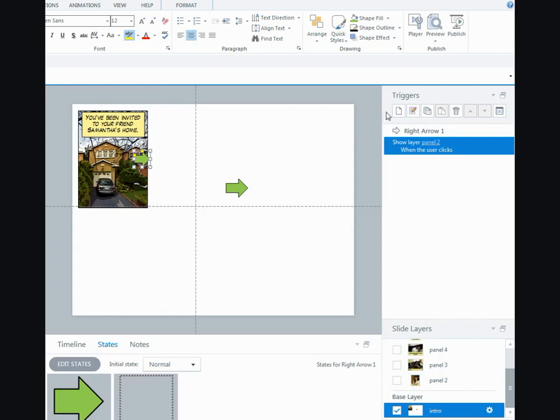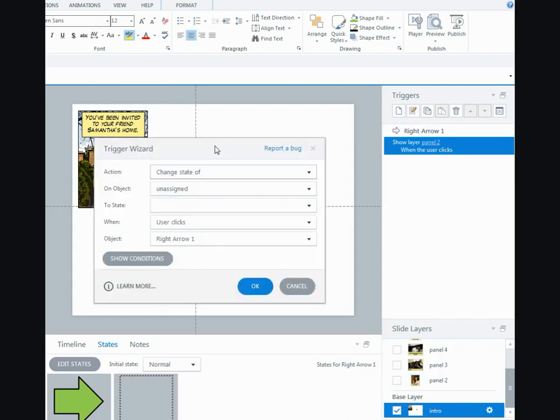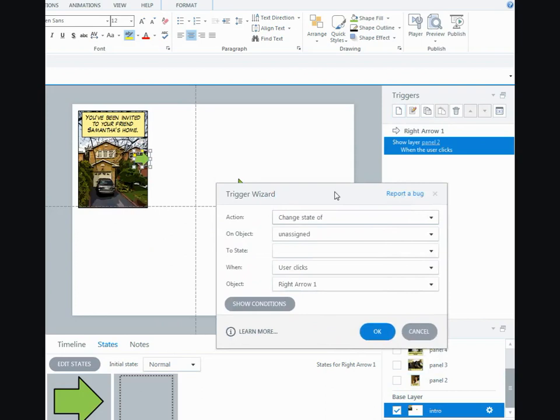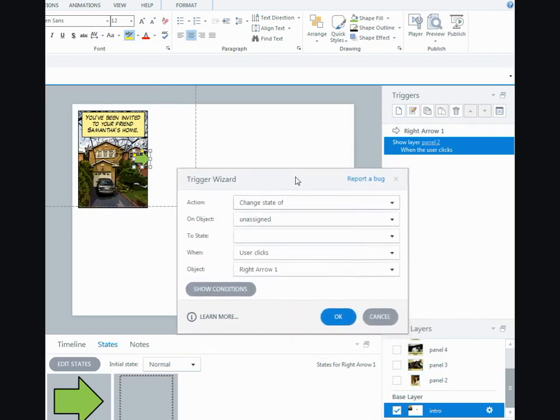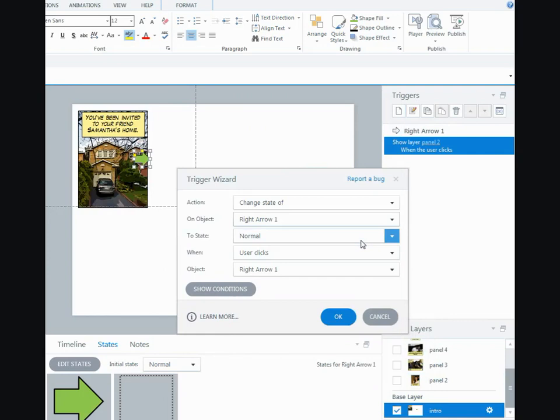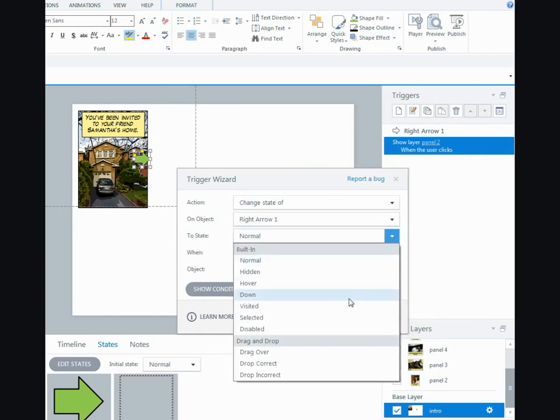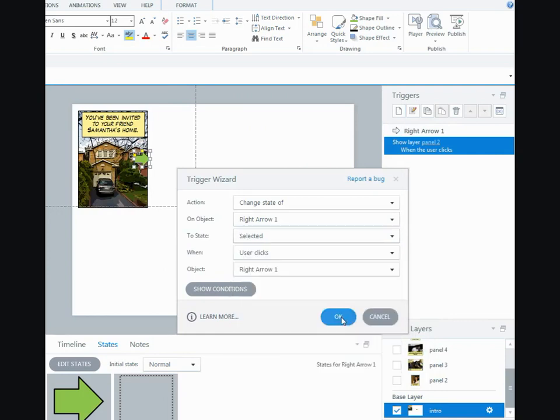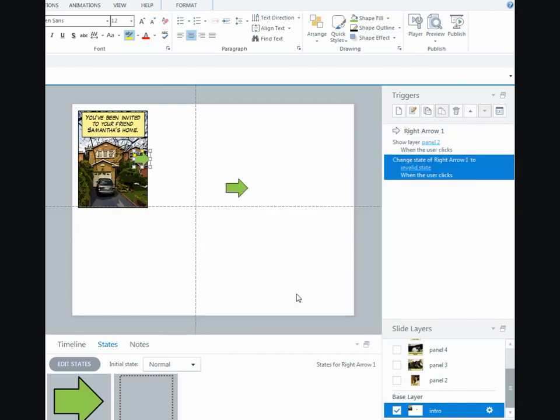And I'm just going to add another trigger to it. So I will add a new trigger, changing the state of right arrow one. I want it to go to selected when the user clicks on it. And that's how I got it to do that. All correct.